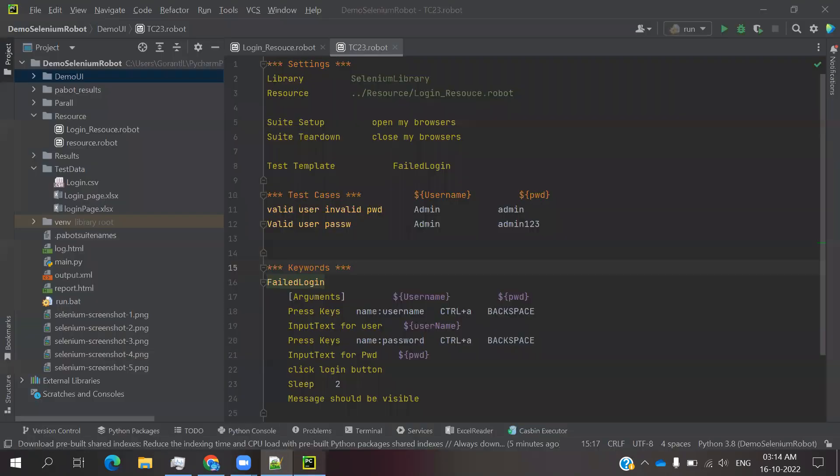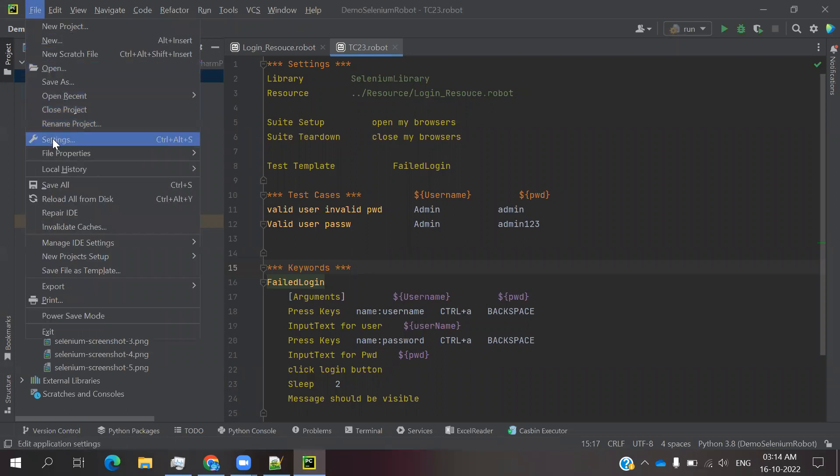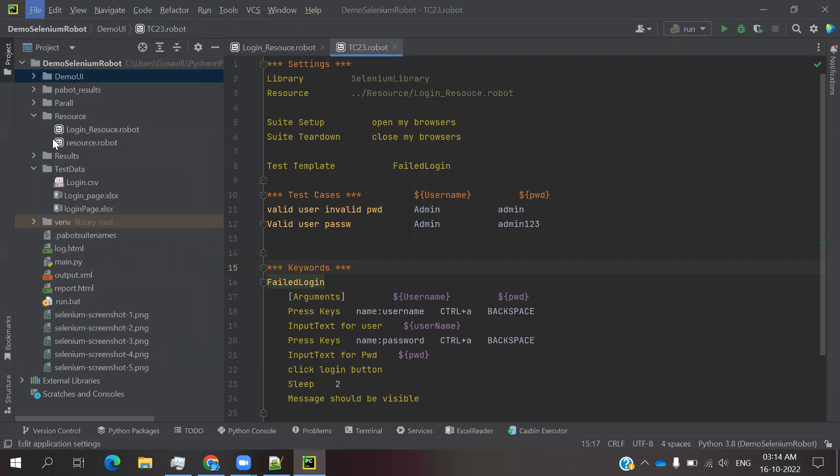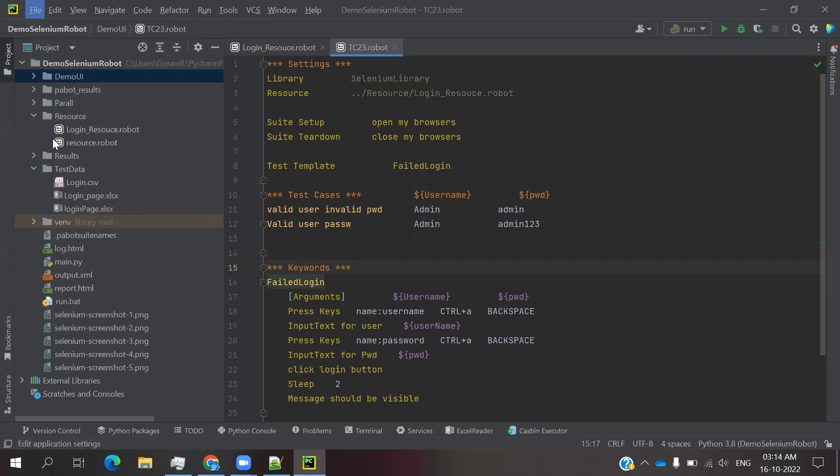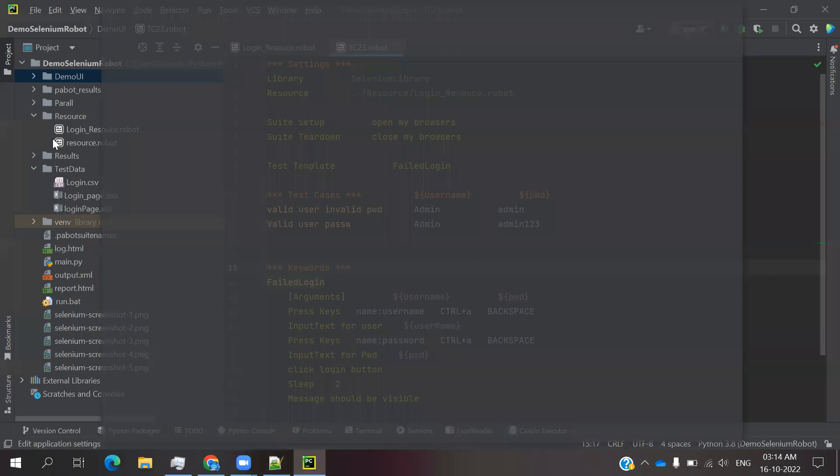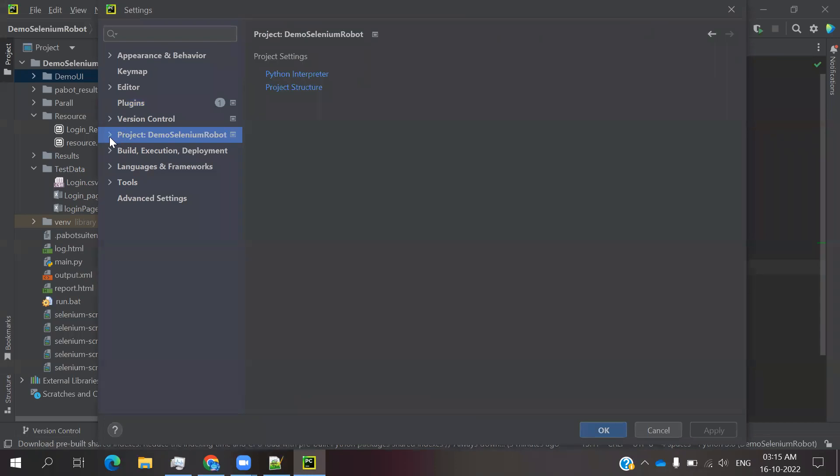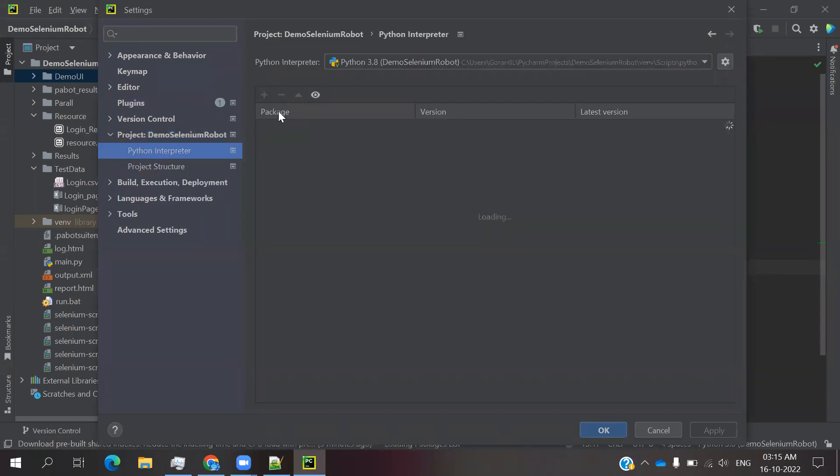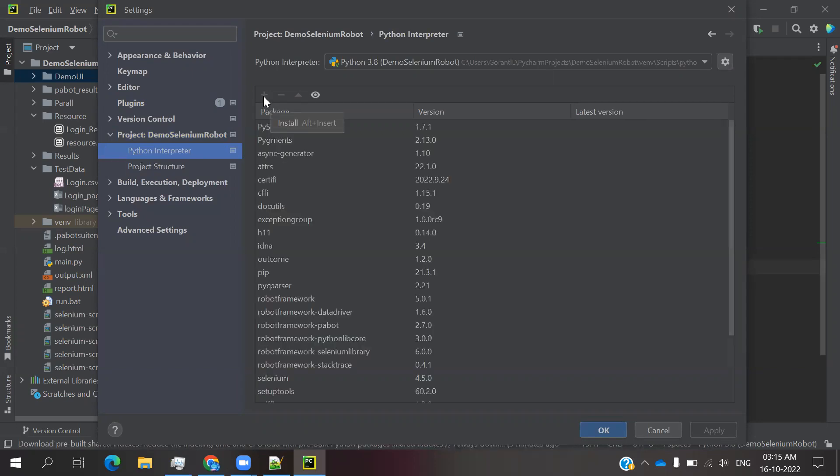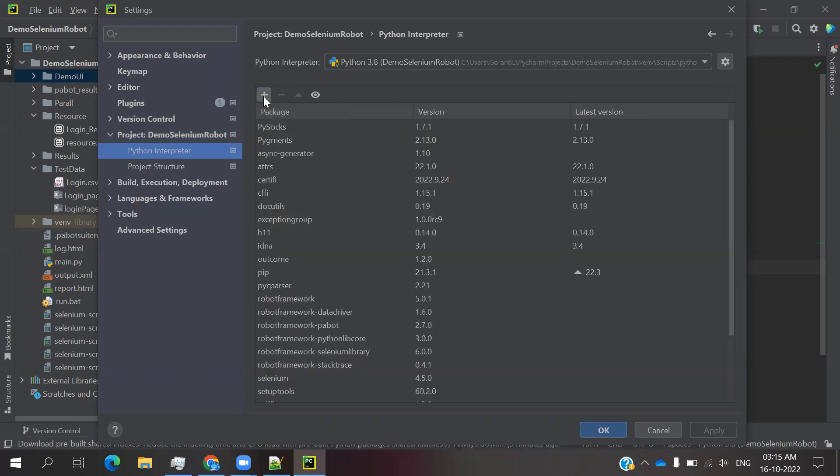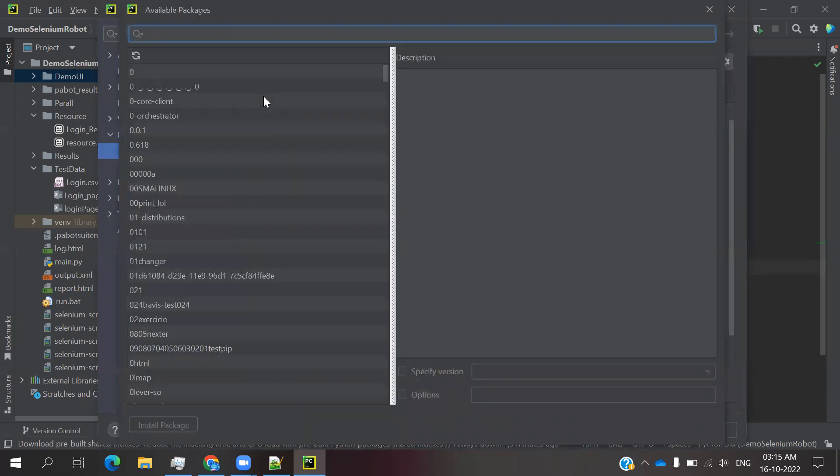Close that and open PyCharm. Go to Files and go to Settings. Here there are a couple of things we need to install. Based upon that installation only you can proceed to the next step. Go to Project, expand this one, and click Python Interpreter plus icon.